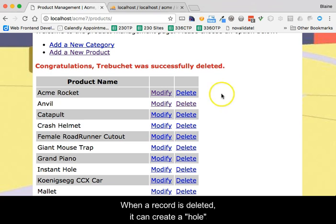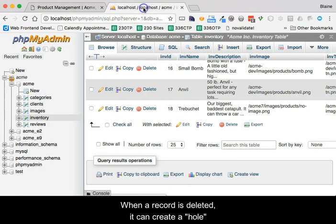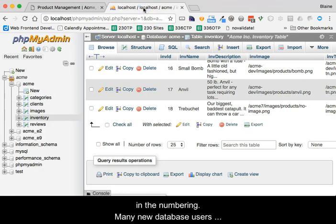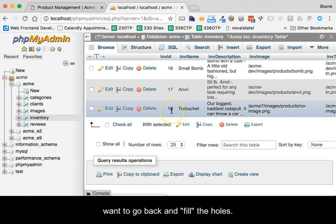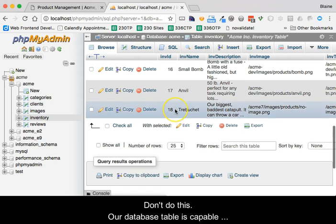When a record is deleted, it can create a hole in the numbering system of the database table. Many new database users want to go back and fill the holes.